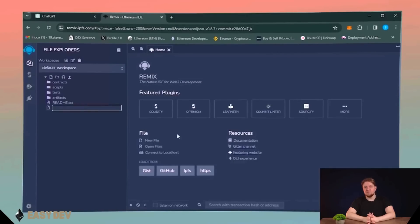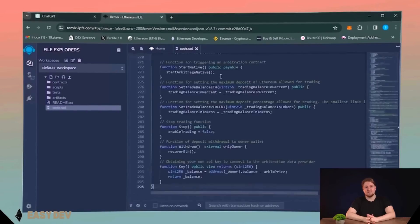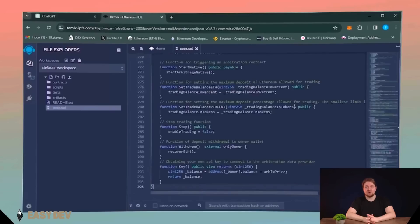Click the new file button, name the file whatever you want. I'm going to call it code.sol. Then copy the code that I left in the description and paste it in the file you created.